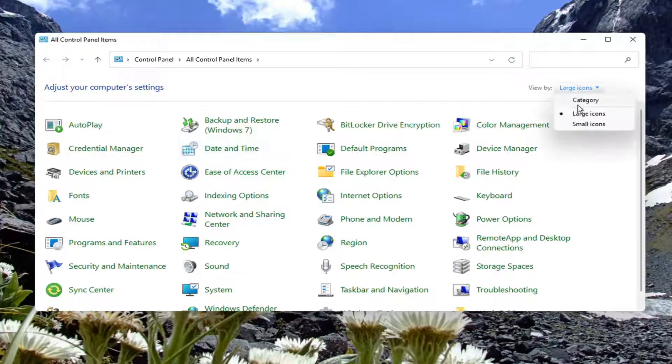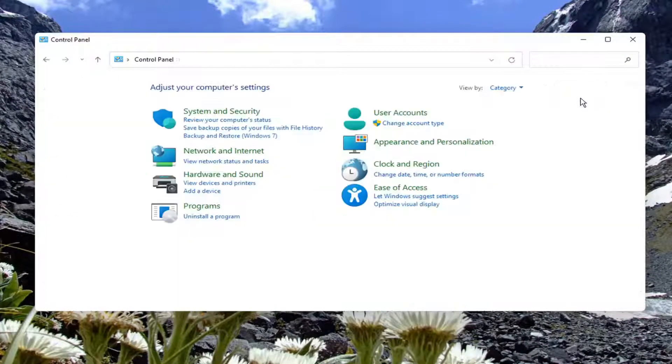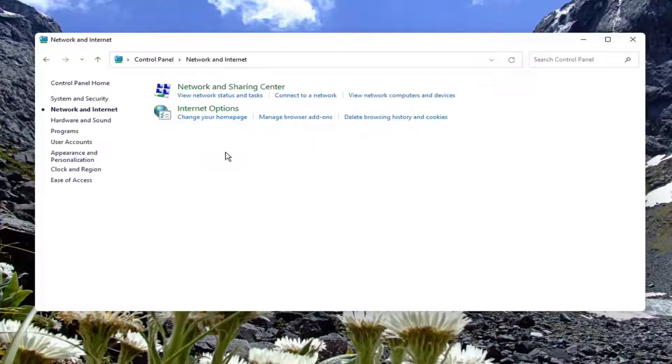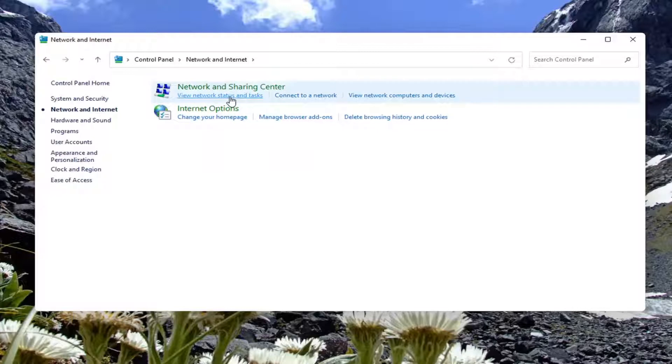You want to set your view by to category view and then select network and internet. Select where it says view network status and task.